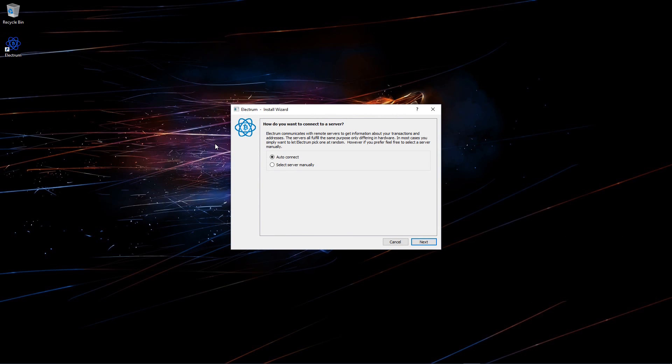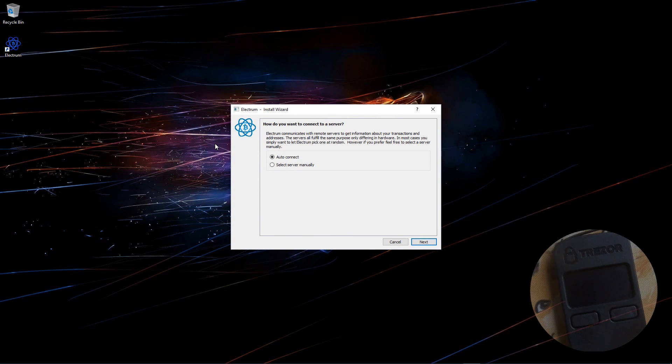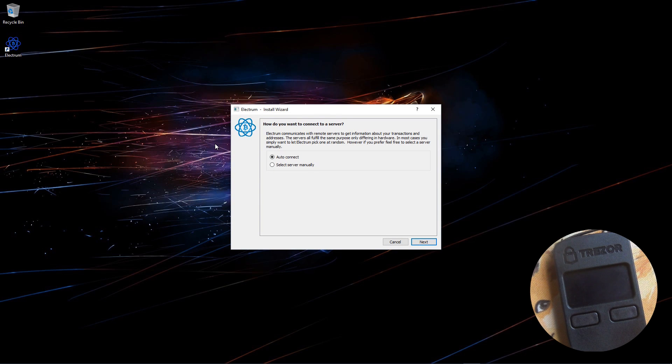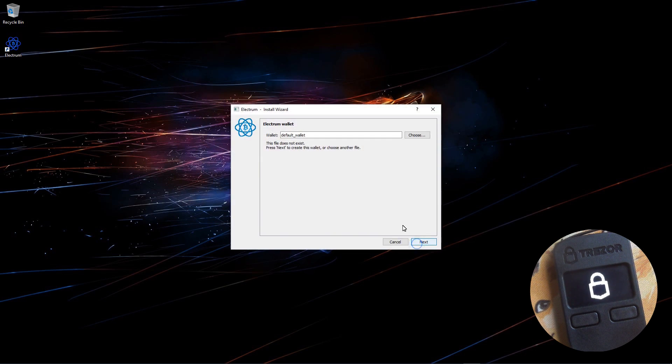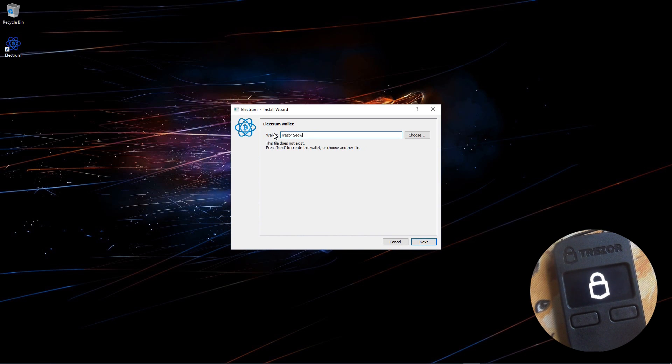Here is the installer. It asks how do you want to connect to a server. I'll choose auto connect and click next. I'll give my wallet a name. I'm going to name it Trezor Segwit and click next.